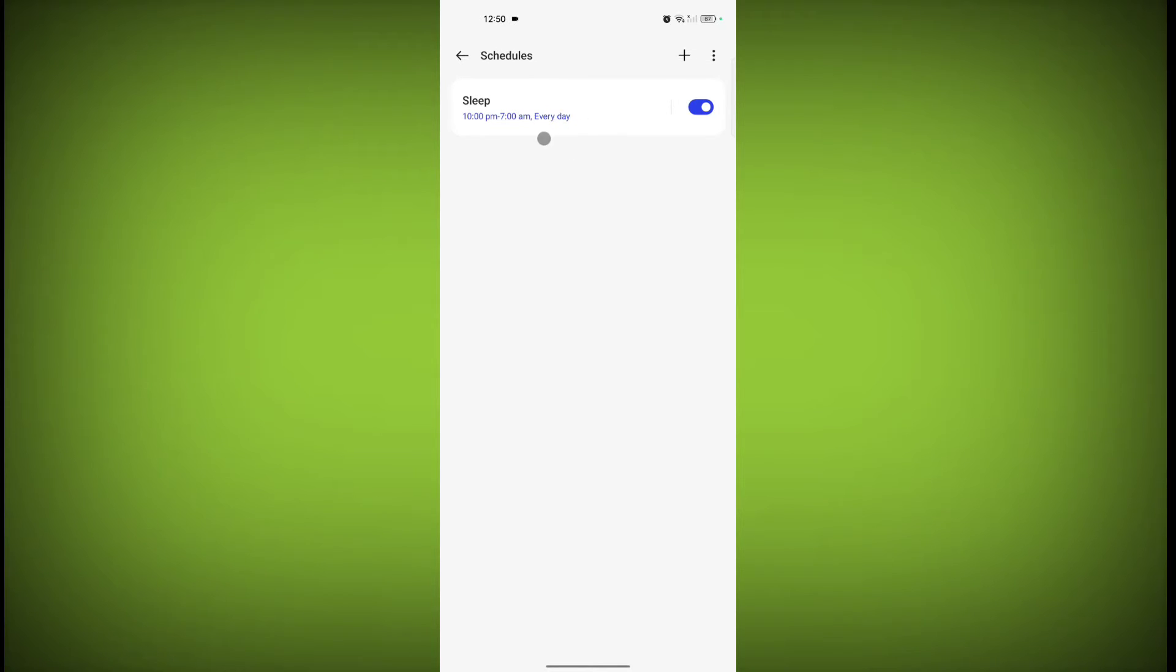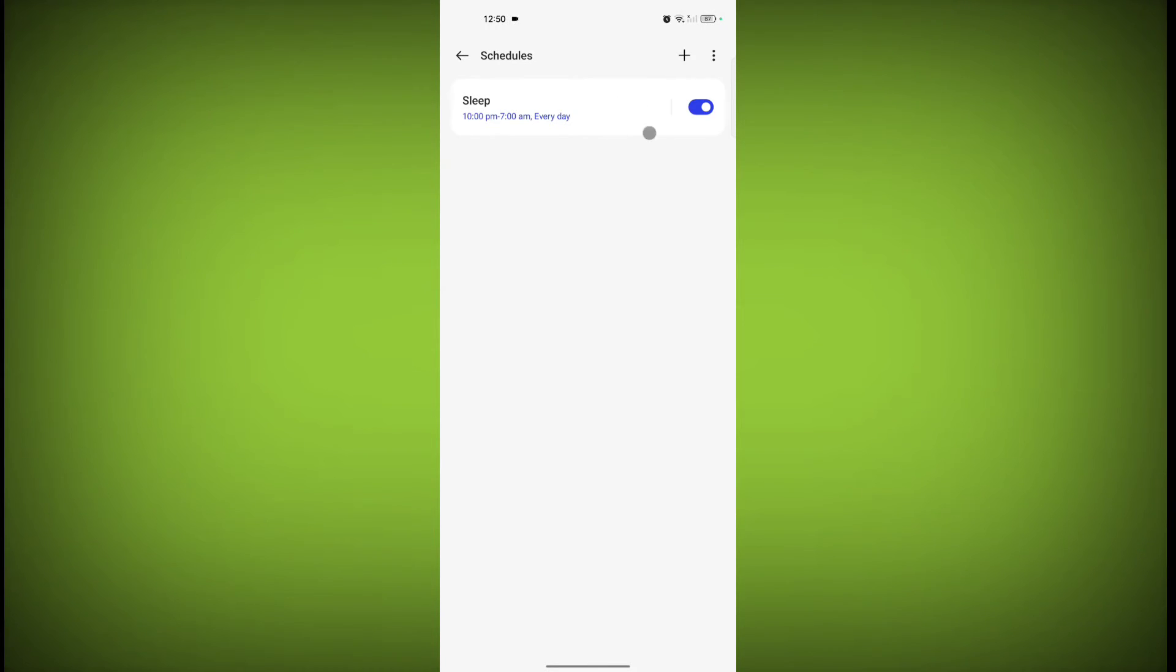you have selected, Do Not Disturb mode will turn on automatically during that time. If you want the schedule, enable this. Otherwise, toggle this off.